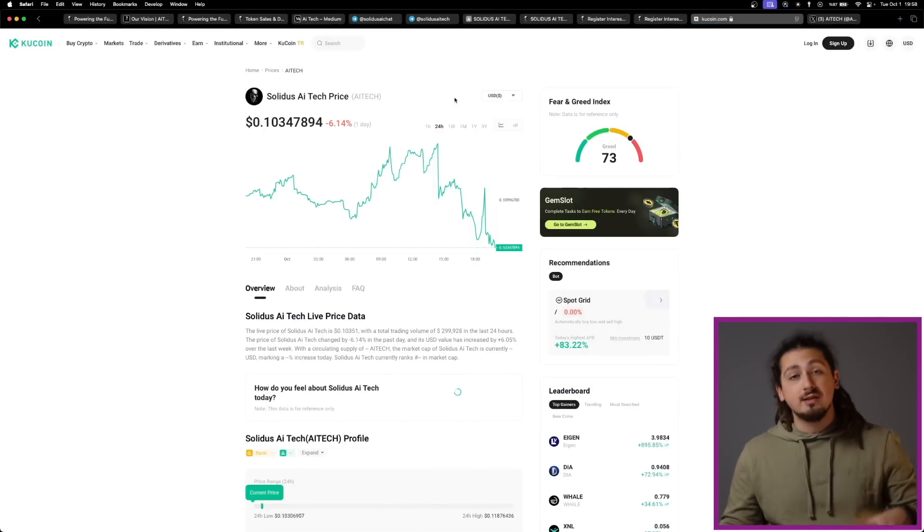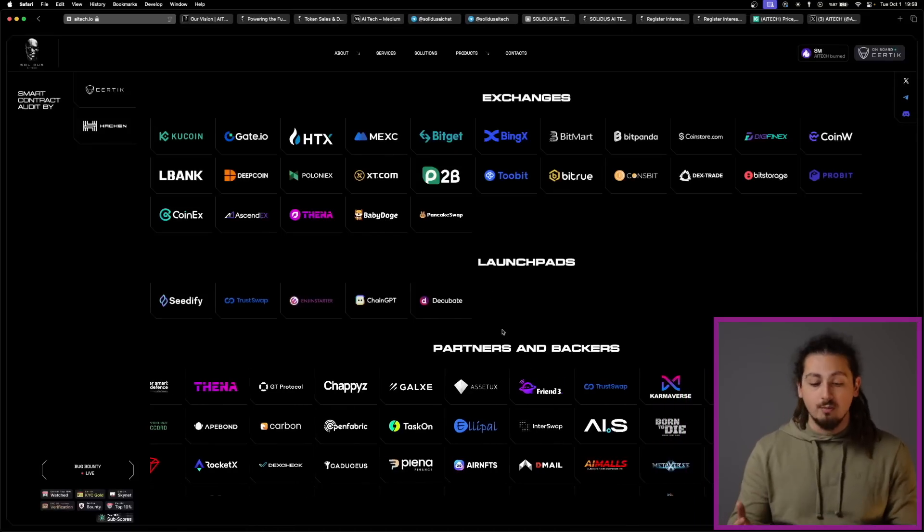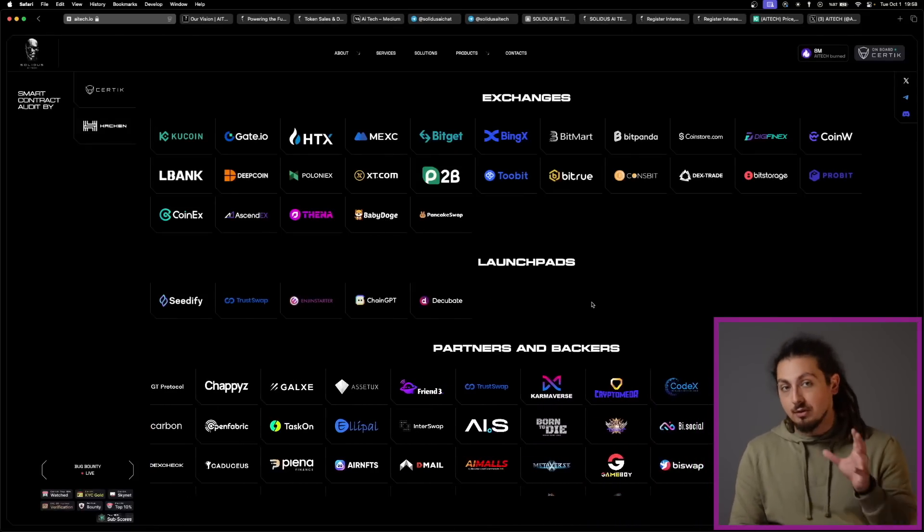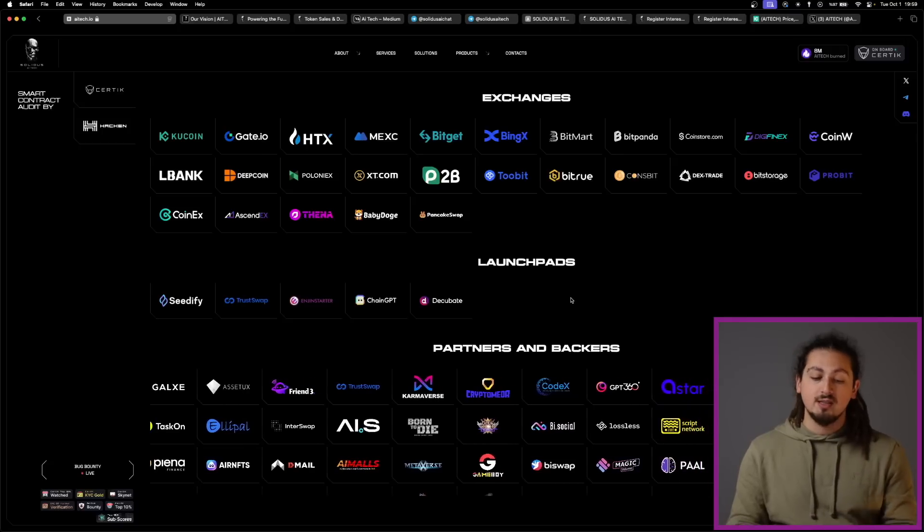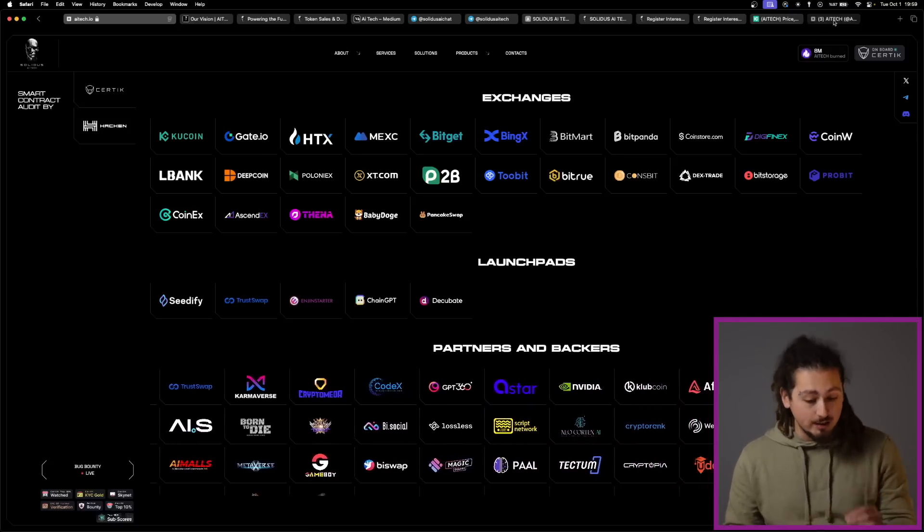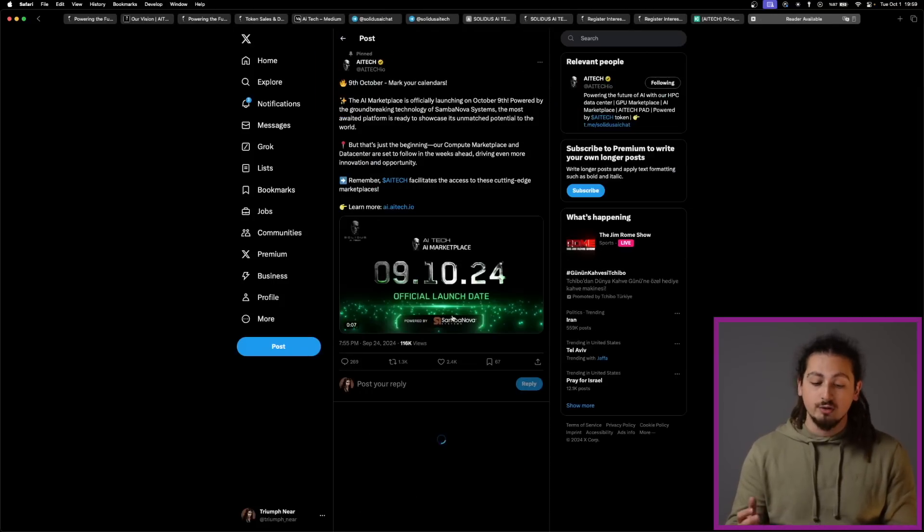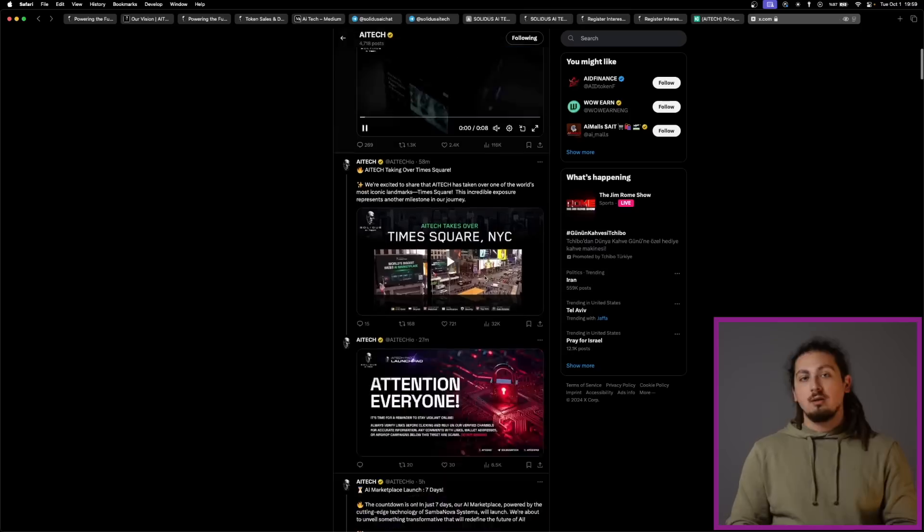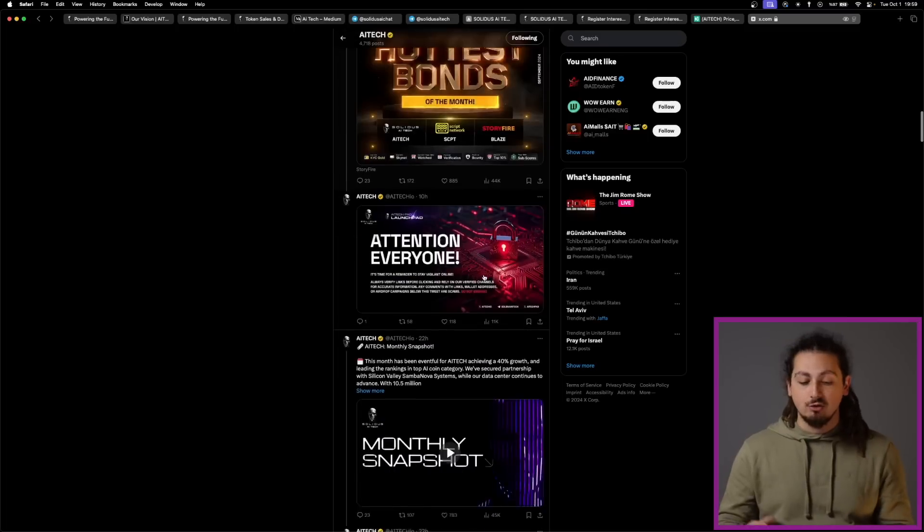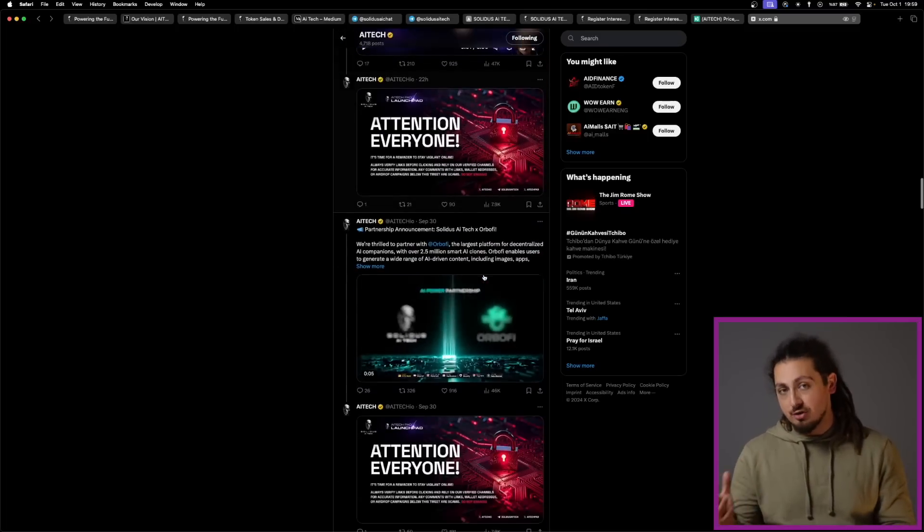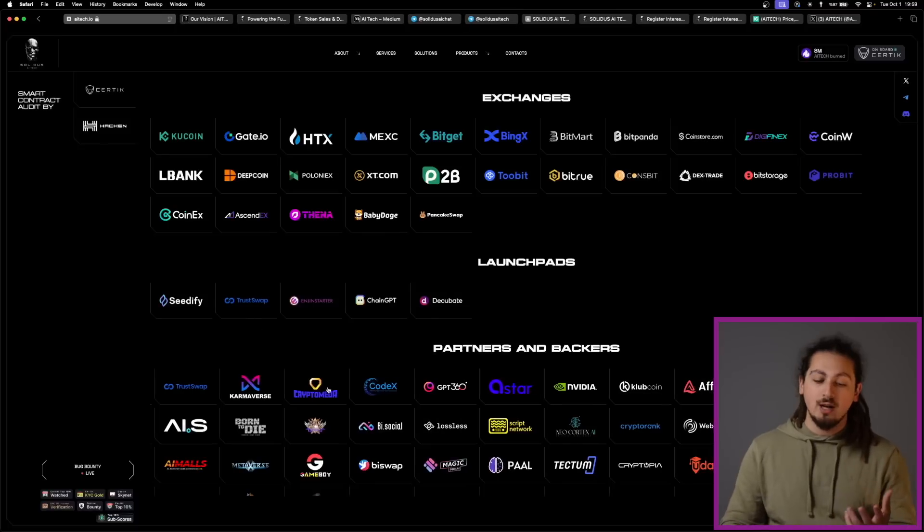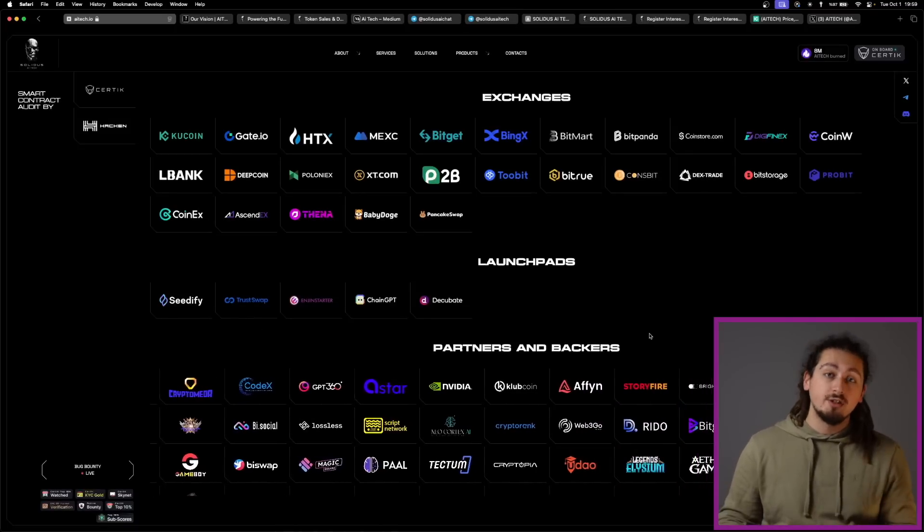Thanks to these advancements and launches, Solidus AI Tech has established partnerships to strengthen its credibility and expand its operational capacity. For example, one of the major partners is Samba Nova Systems, a collaboration with a Silicon Valley Unicorn valued at $5 billion and backed by BlackRock, granting Solidus access to advanced technology and market opportunities. They're also working with SoftGalaxy International on AI-based crisis response systems currently deployed in emergency services across Europe.